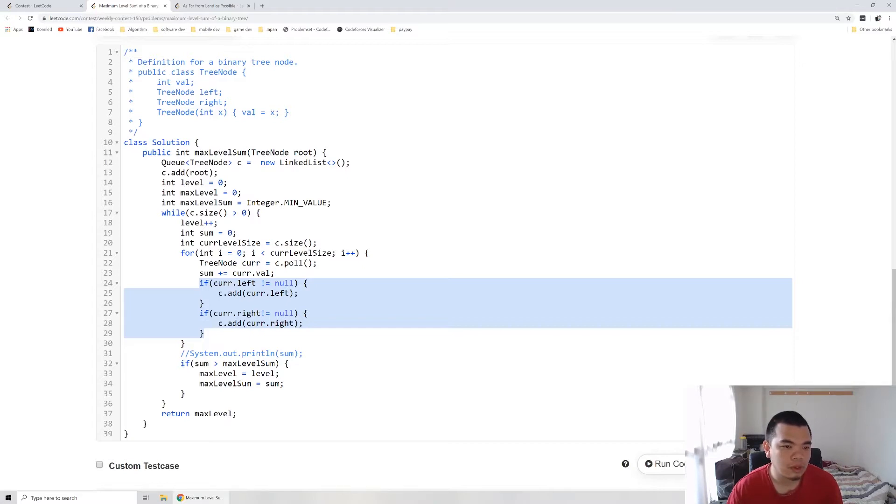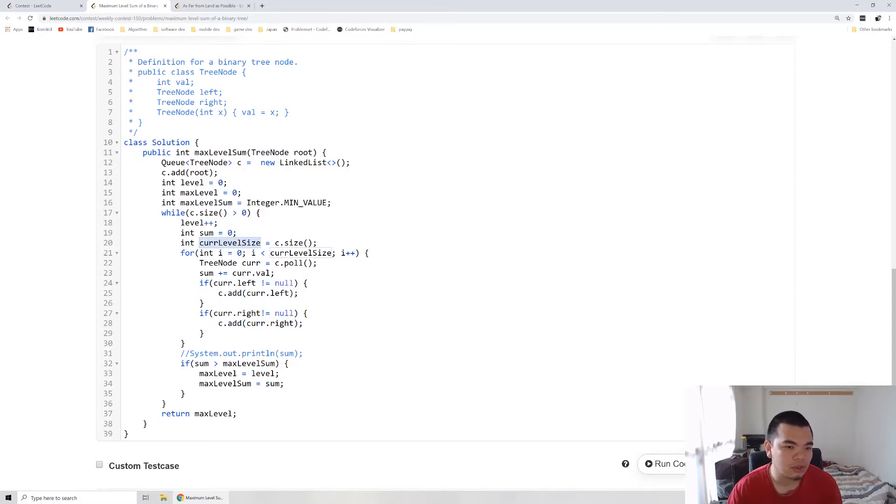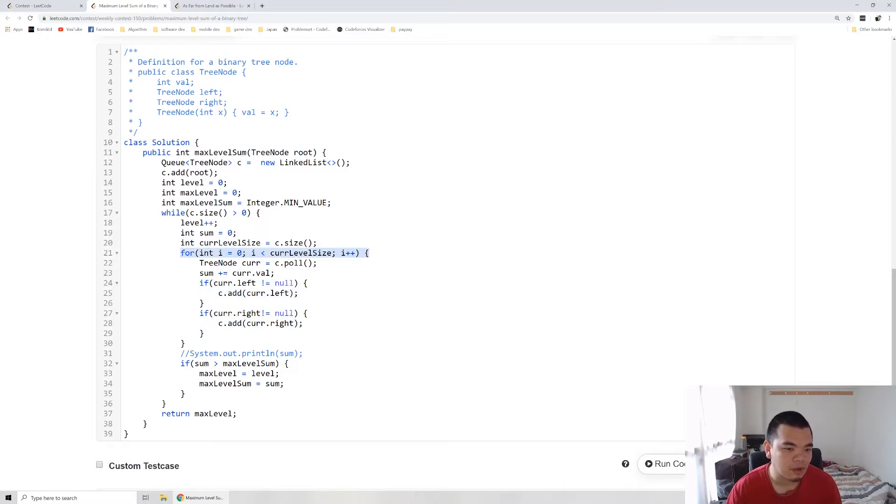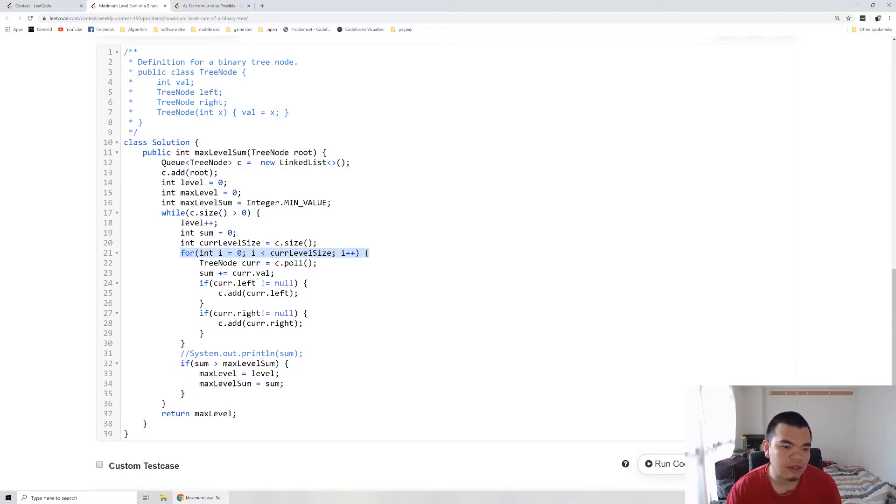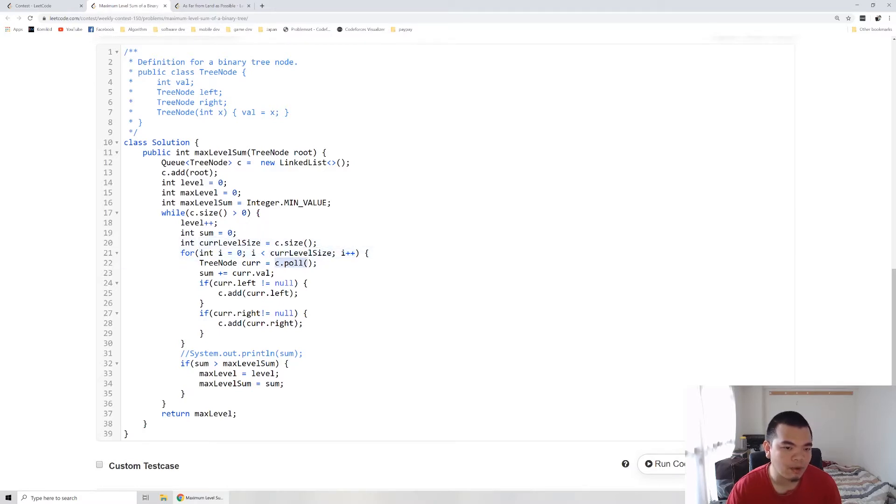Why do we store the current level size here? This for loop already knows how many items we have on the current level. When we add new nodes, they're supposed to be on the next level. That's why we only have this as the number we originally stored, then we poll it out but keep adding in.